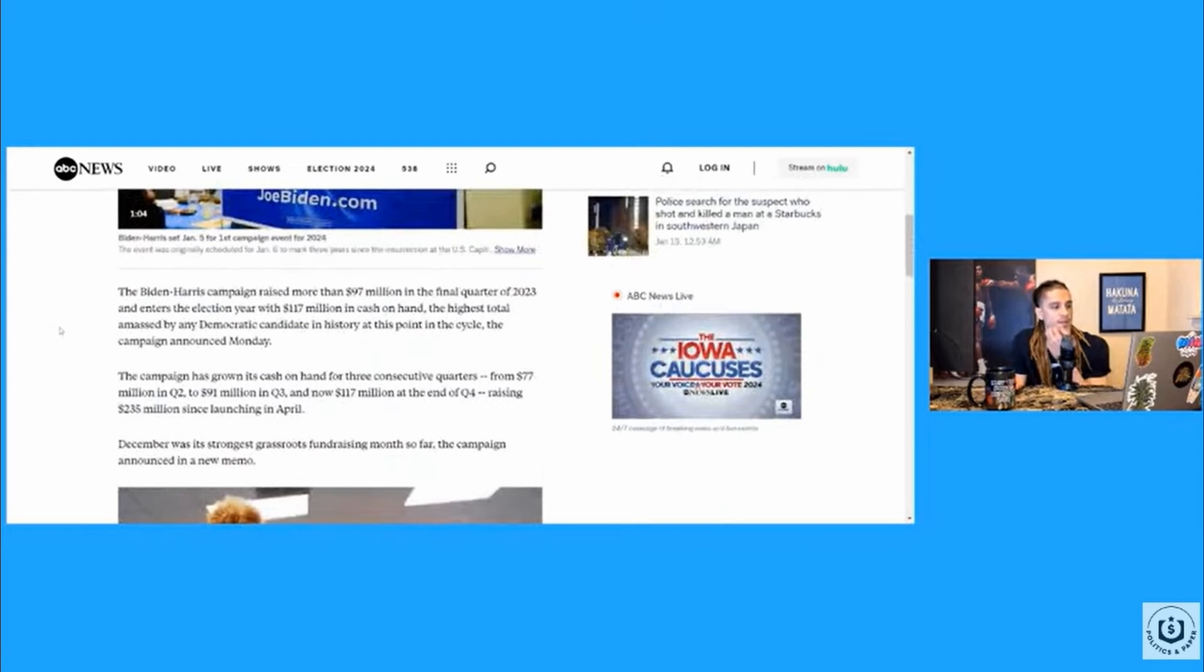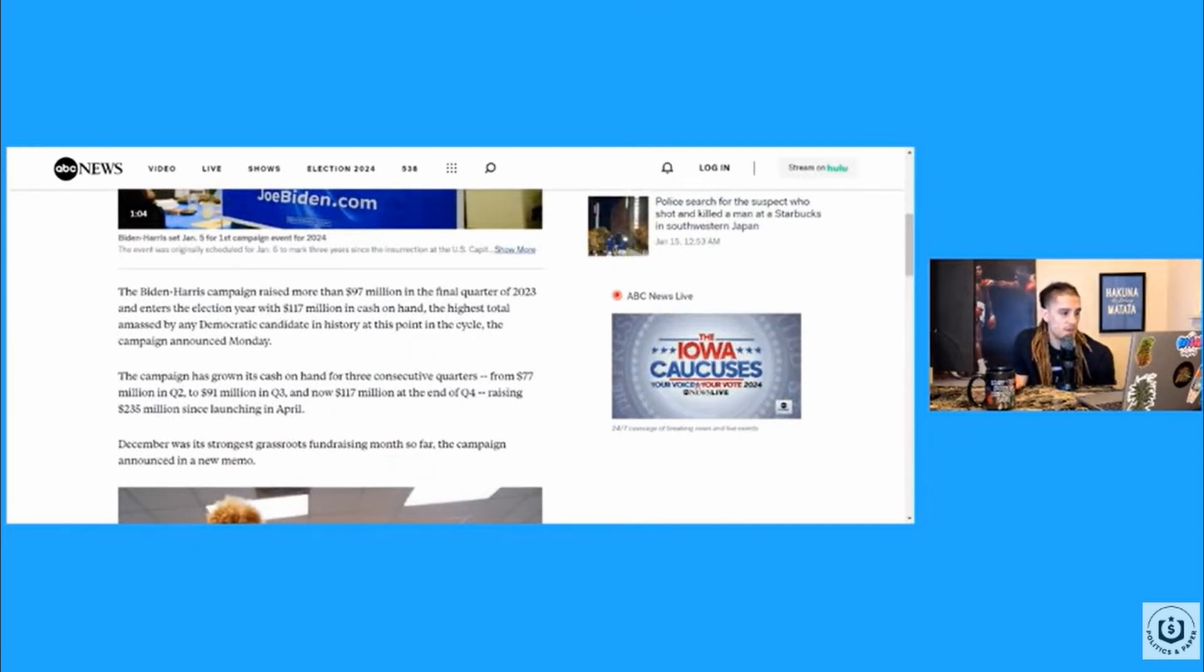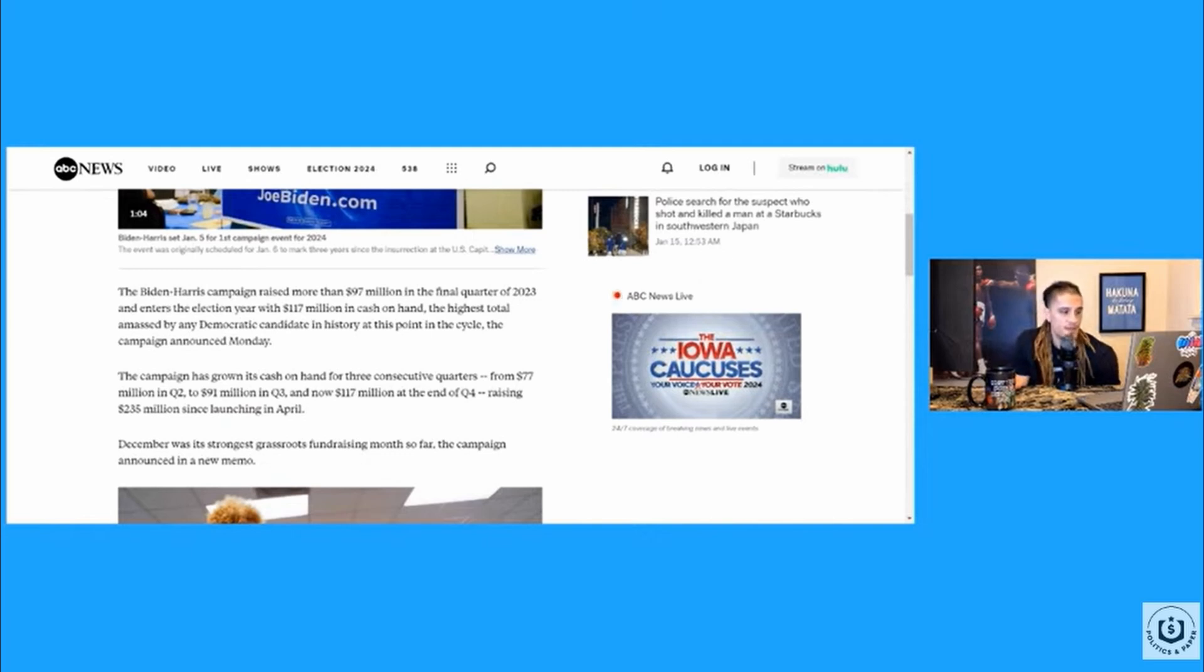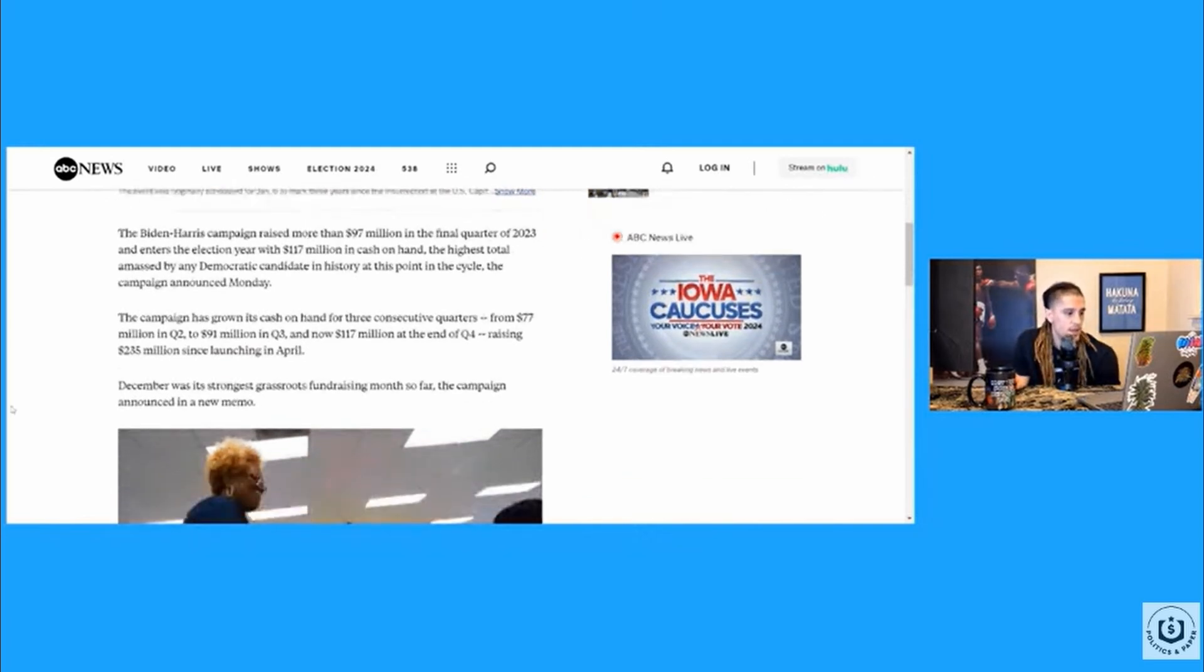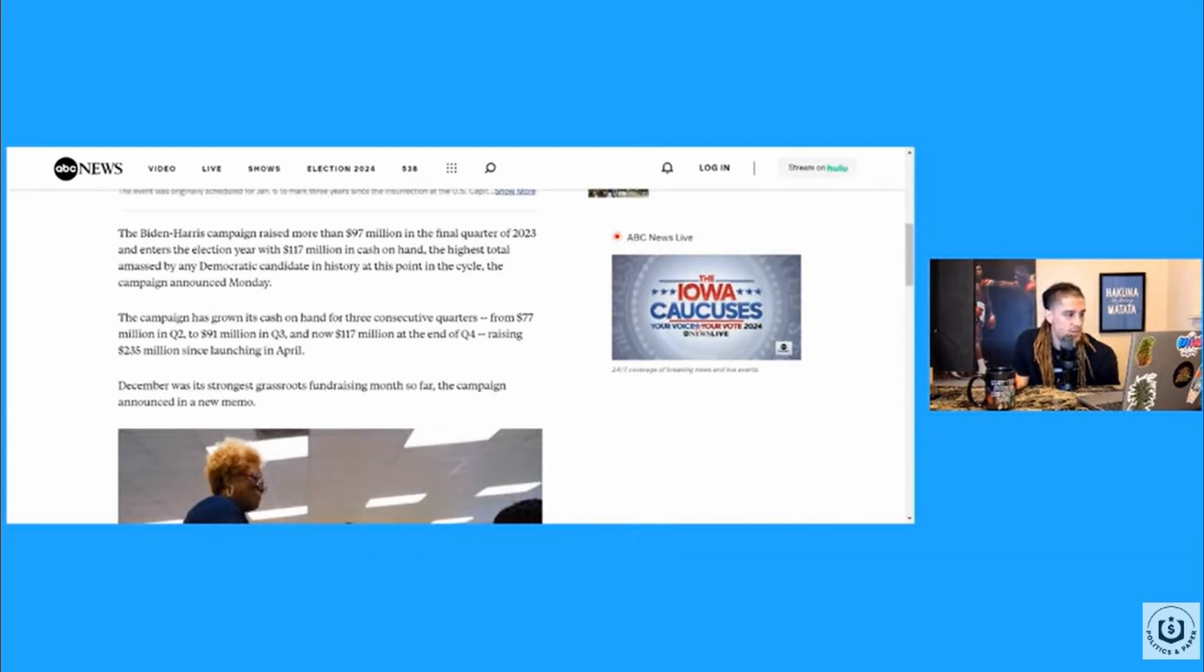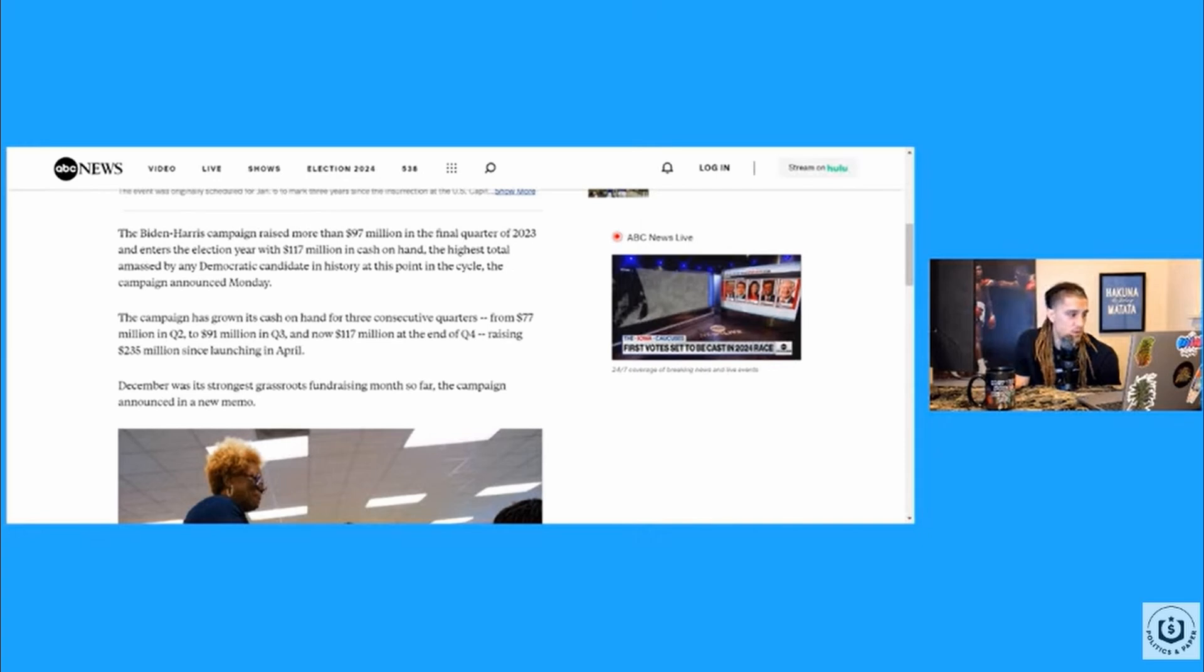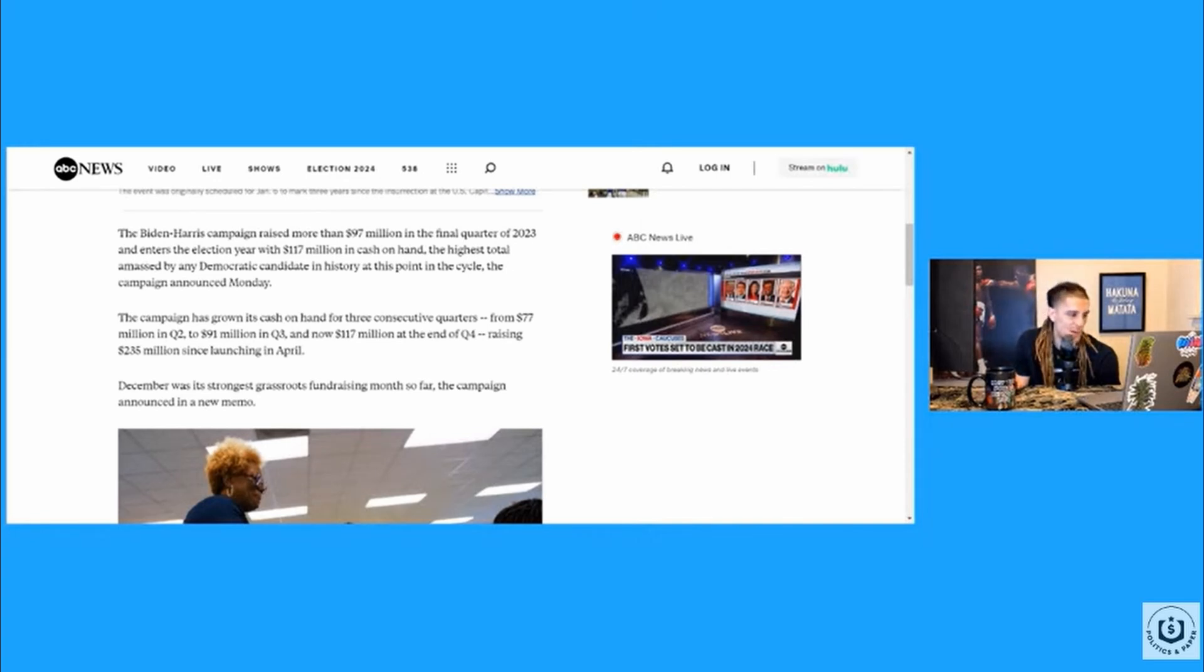The Biden-Harris campaign raised more than $97 million in the final quarter of 2023 and enters the election year with $117 million in cash on hand, the highest total amassed by any Democratic candidate in history at this point in the cycle. The campaign has grown its cash on hand for three consecutive quarters, from $77 million in Q2 to $91 million in Q3, and now $117 million at the end of Q4, raising $235 million since launching in April.